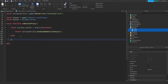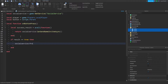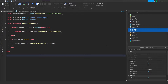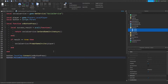Now we check: if result == true, then call socialService:PromptGameInvite(localPlayer). Next, add mobile compatibility: button.TouchTap:Connect(onButtonPress). Get rid of those extra brackets and make sure it looks correct. Then for PC: button.MouseButton1Click:Connect(onButtonPress). Super simple.